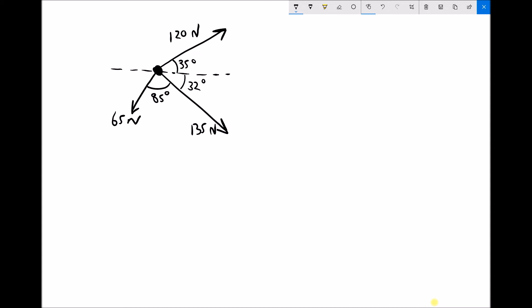What we have on the page here is a 120 newton force on a bearing of 35 degrees, a 135 newton force on a bearing of minus 32 degrees. The reason it's minus 32 is because this is the positive direction when measuring bearings, therefore this is the negative direction. We also have a 65 newton force on a bearing of minus 117 degrees, because the difference between the 135 newton force and the 65 newton force is a further minus 85 degrees.